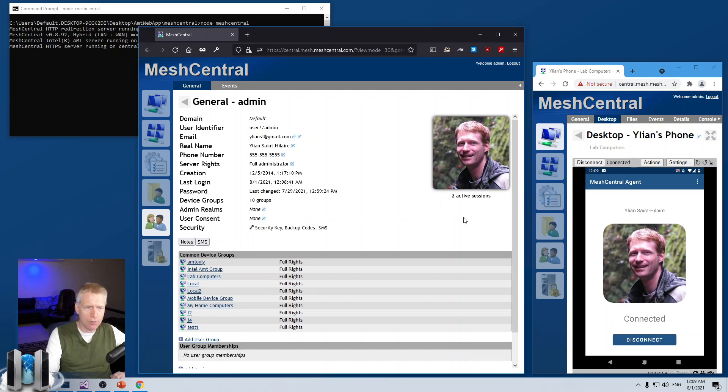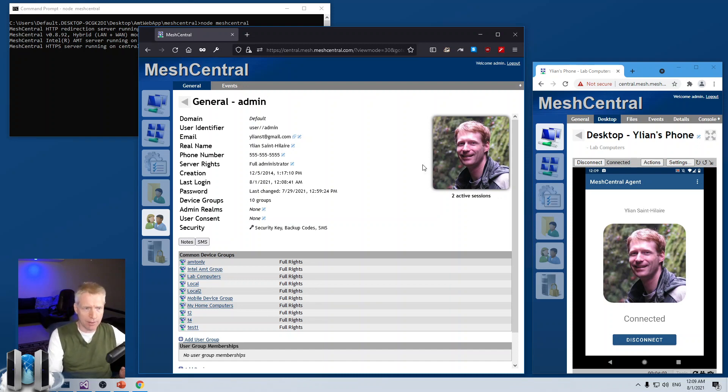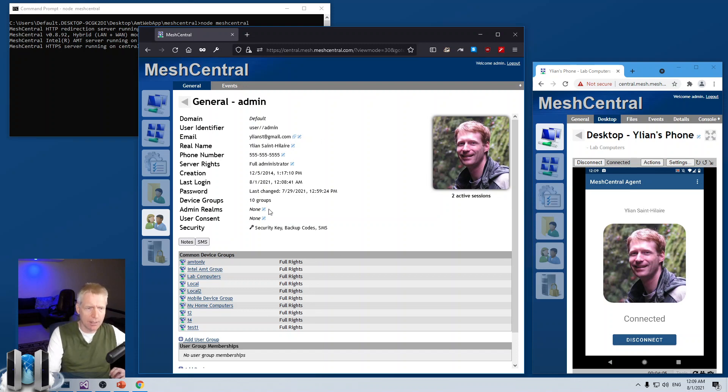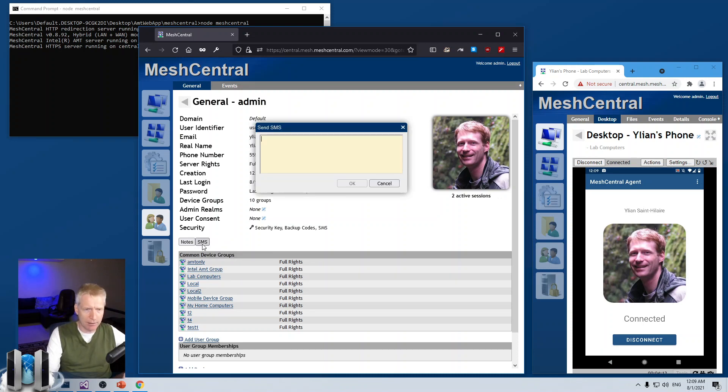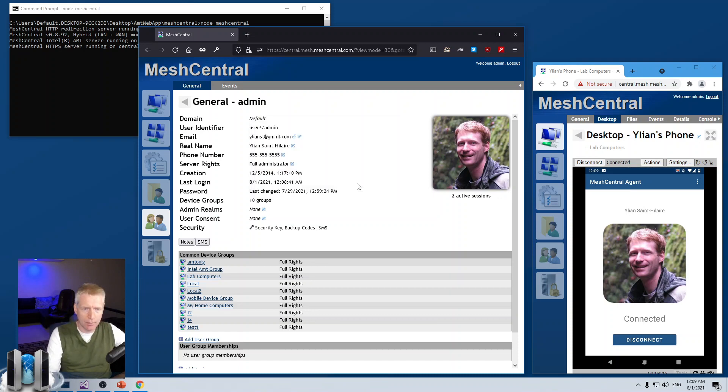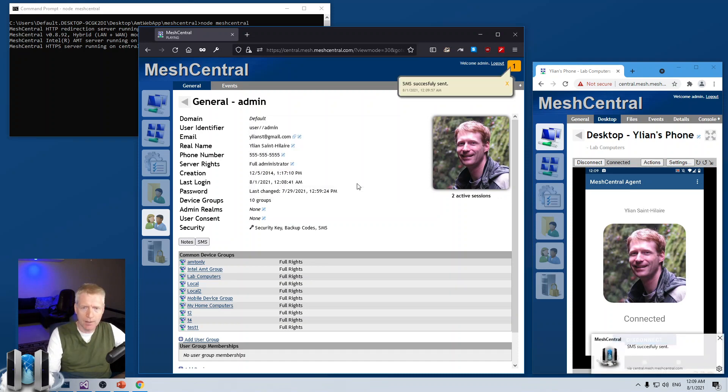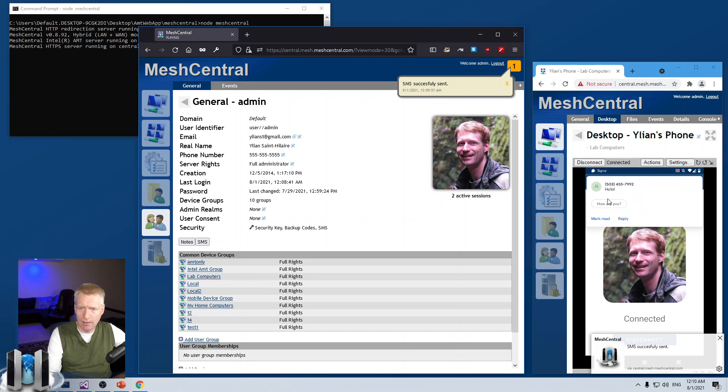Now, if a user that you're looking at, and you have to be administrator of users to see this panel. But if they have a phone number that's valid, and you have SMS turned on, you can click on the SMS button right there. And you can say, for example, hello. Say OK. And you'll say SMS sent. And there you go. The hello message just showed up on my phone. So, that's really cool.